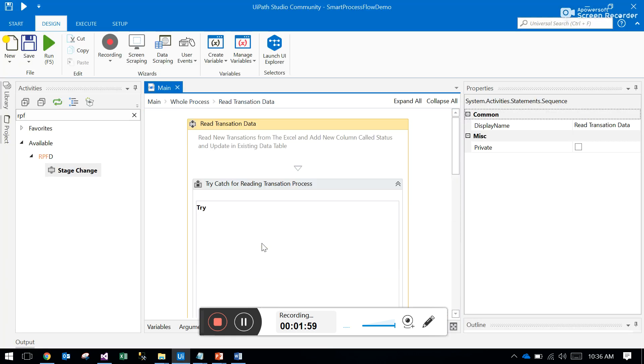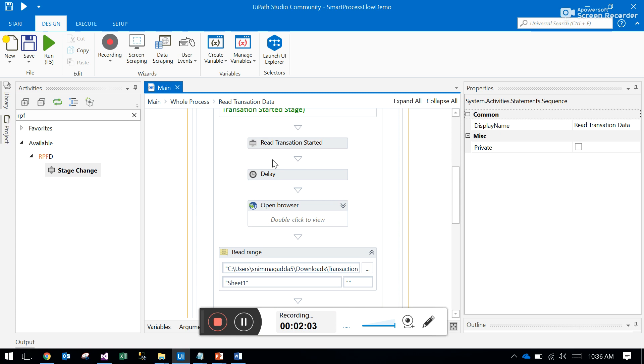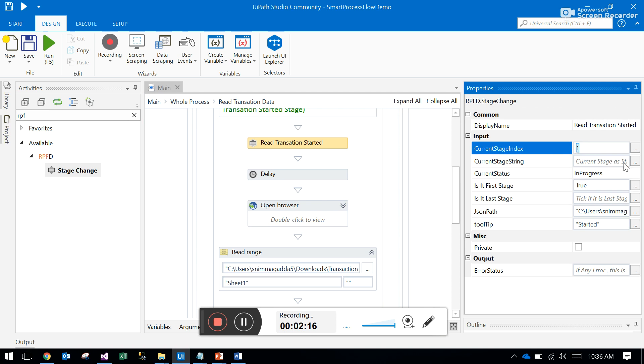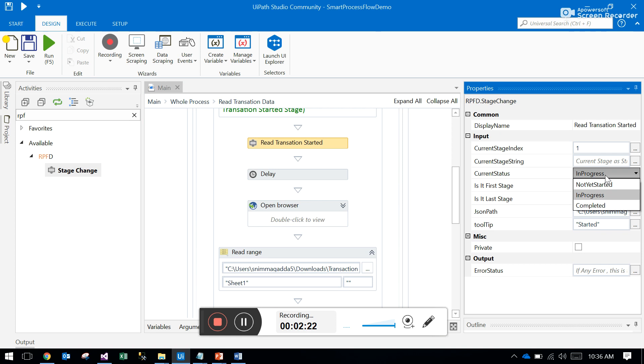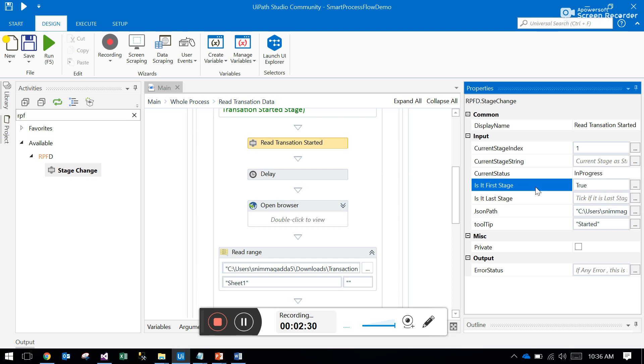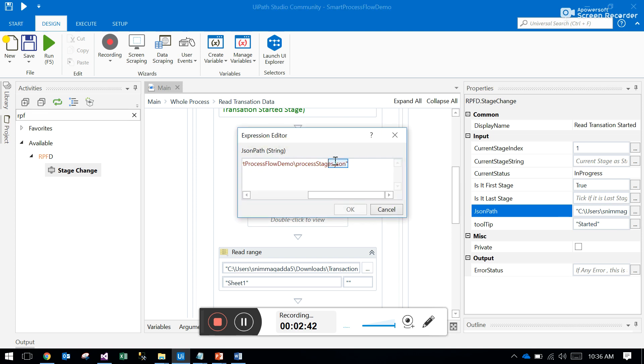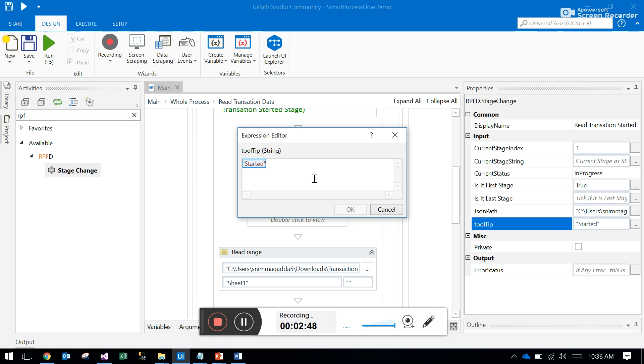This is my stage change activity. Here you have to mention which stage you want to change. In that JSON you mentioned the stages - currently we have three stages. You can use the index or the stage name. What is the status? Currently in progress, complete, or not yet started. Is it the last stage? You mention true or false values. If it's the first stage, you mention true. For the JSON path, you give the path of the JSON which is created, and you can give a tooltip to display under that stage.